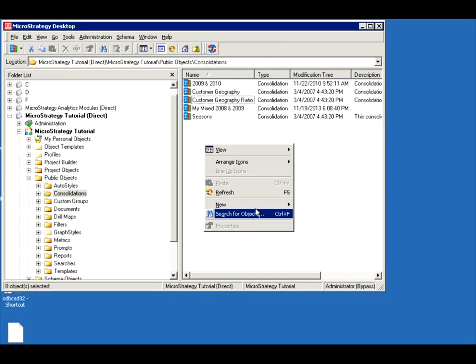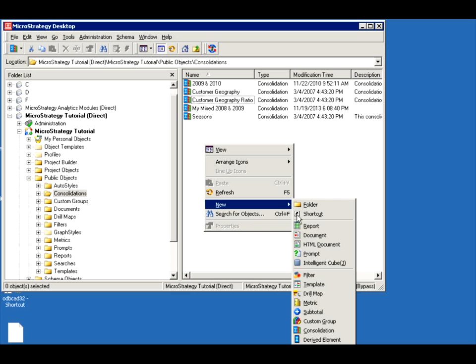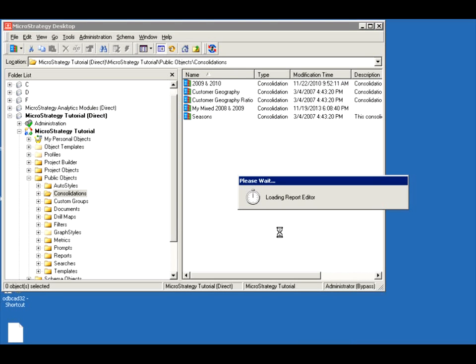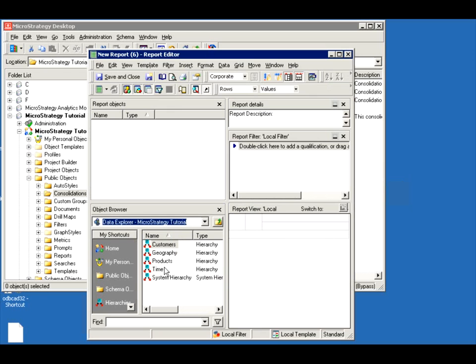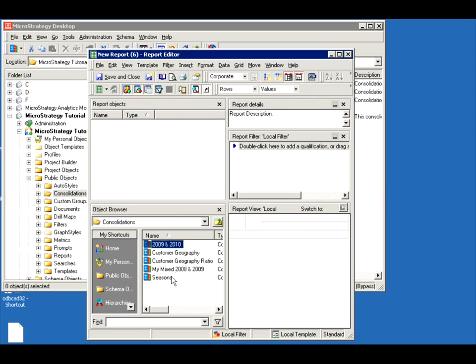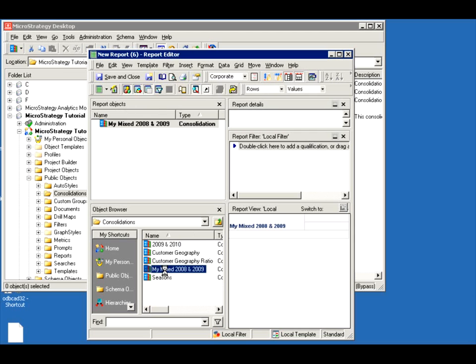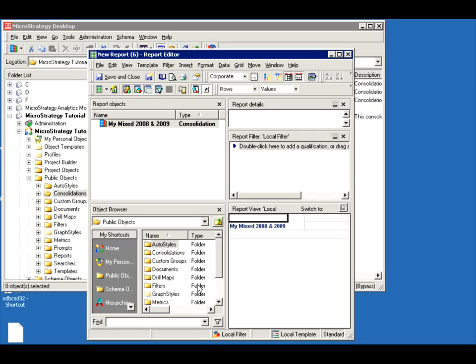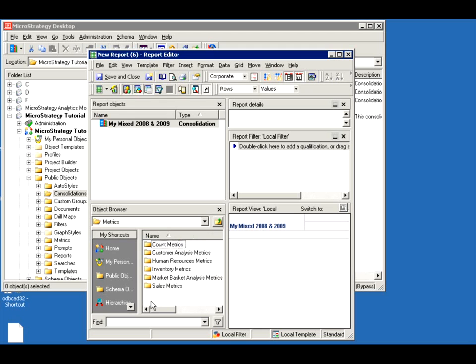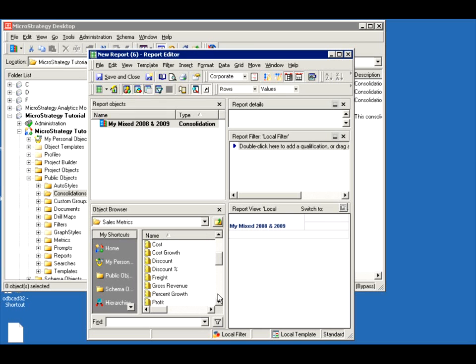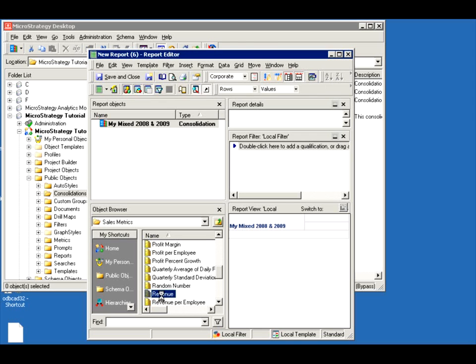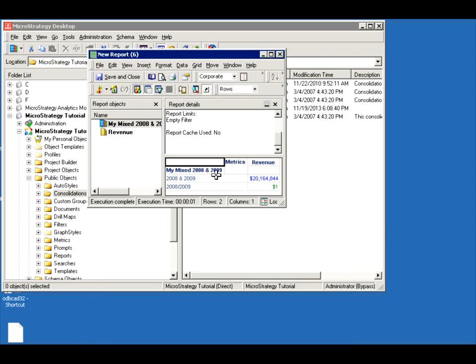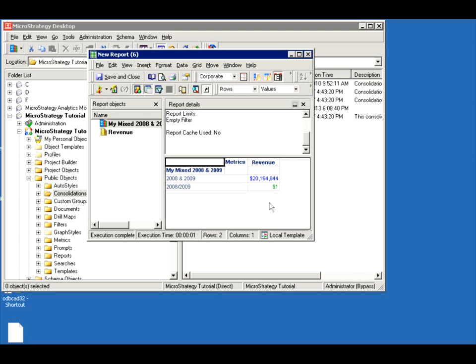Let's create a report. Let's do something like revenue. So let's bring in my consolidation, my mixed, and let me bring in a metric. Let's see what happens. So I have my 2008 and 2009, the sum and the division. So you're going to look at this and think, wait, $1? What's that?